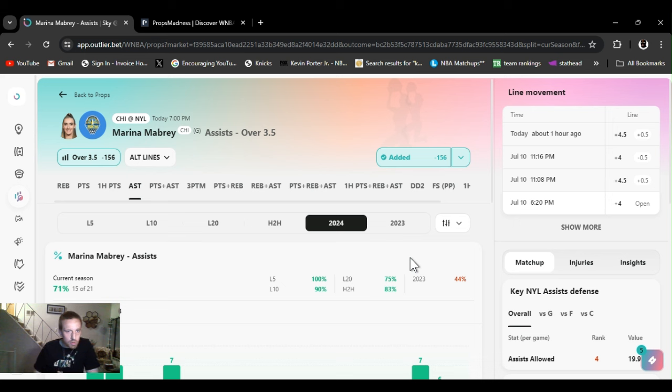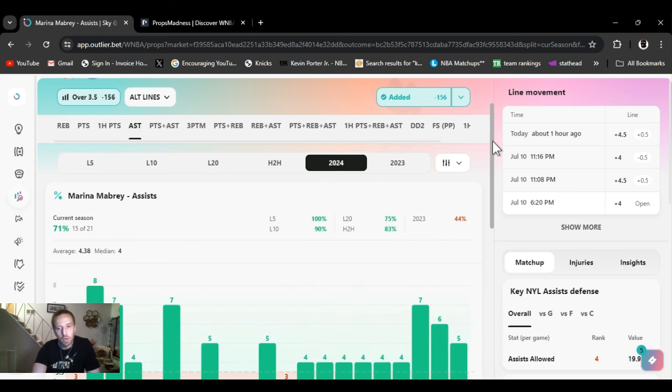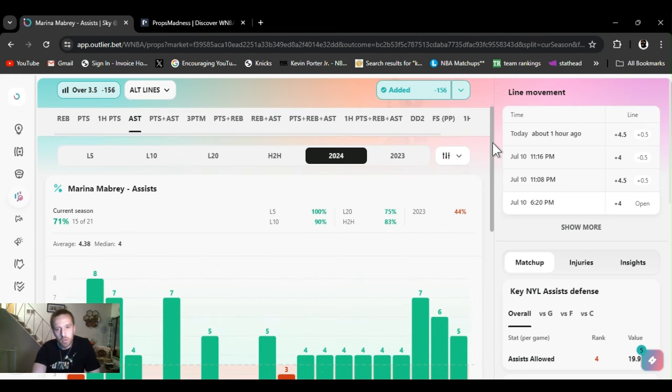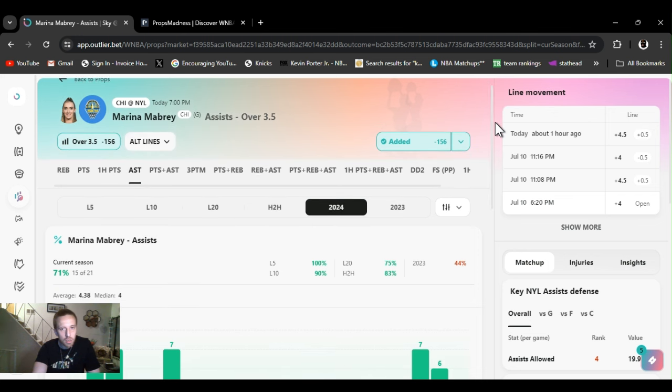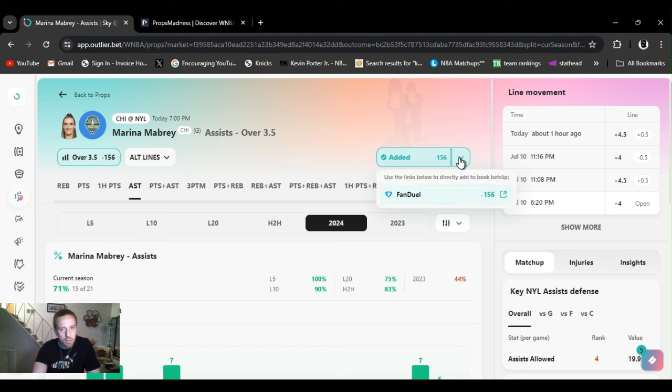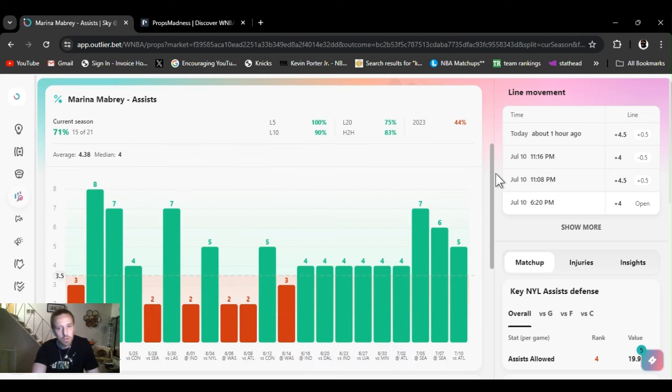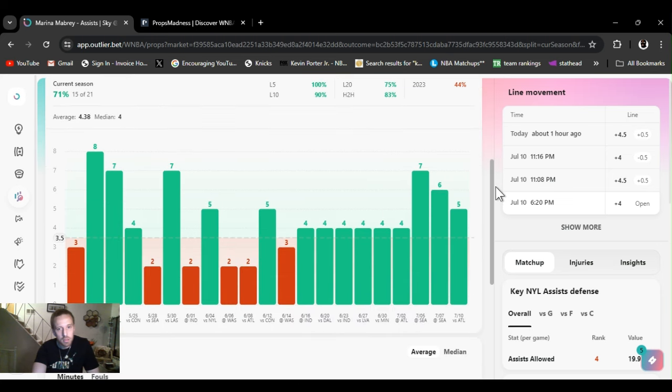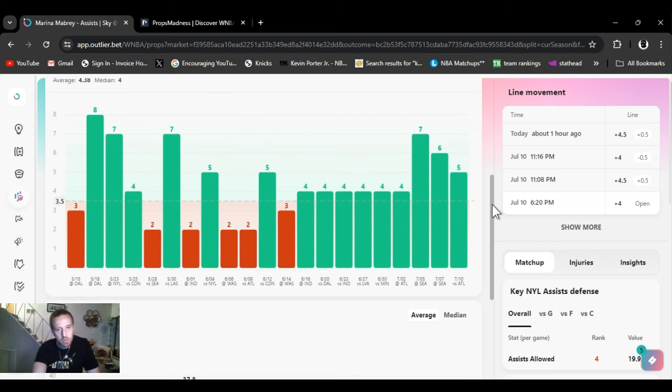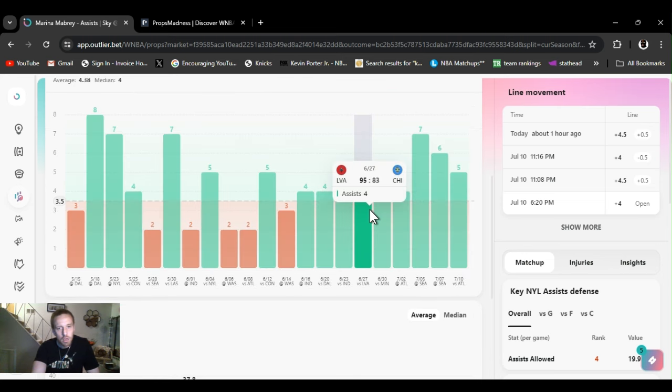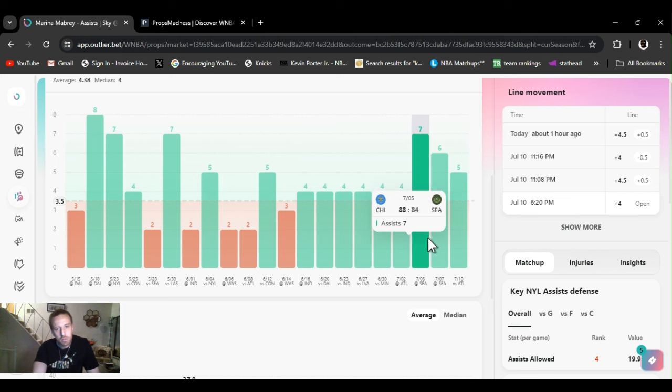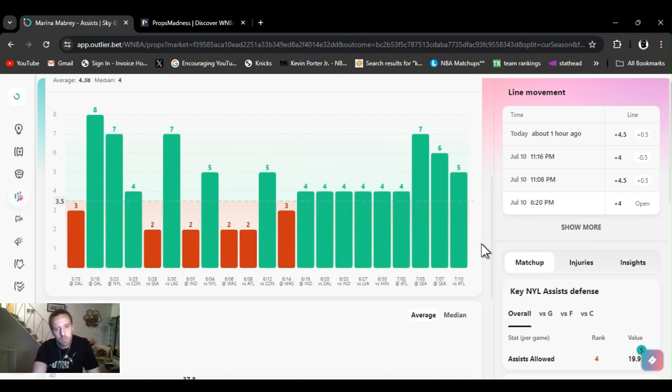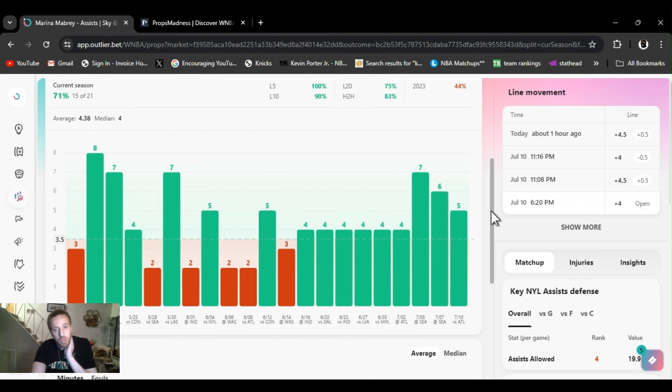Marina Mabrey assists over three and a half. Played this the other day. You can get it at four and a half, it's kind of juiced, minus 156. I only bet $25 a play, so I'm only winning like 20, a little less than that, but a win is better than a loss. As you can see, these last nine games, she's gone over this. A lot of them it's been four. These last three games she's done really well.